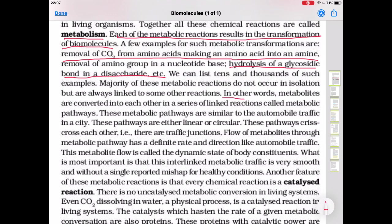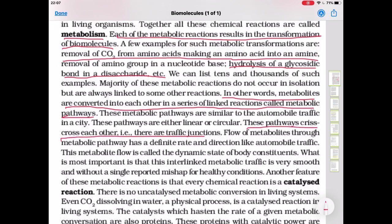Metabolites are converted into each other in a series of linked reactions called metabolic pathways. These metabolic pathways are similar to automobile traffic in a city — they are either linear or circular, and they crisscross each other, meaning there are traffic junctions as well.